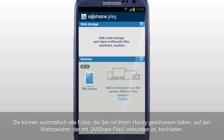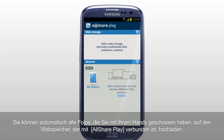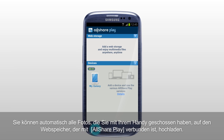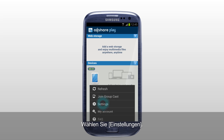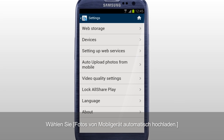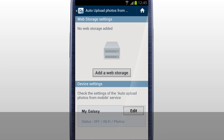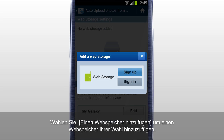You can automatically upload the photos taken with a mobile to the web storage connected to AllSharePlay. Tab Settings and select Auto Upload Photos from Mobile. To upload photos from mobile, added web storage is required. Tab Add a Web Storage to add the web storage you prefer.